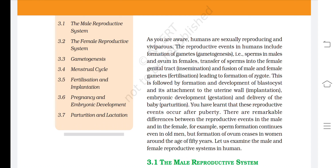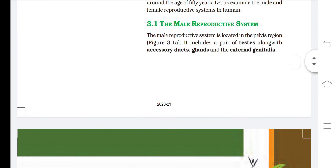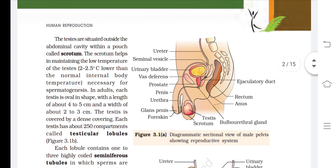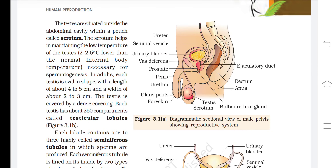The male reproductive system is located in the pelvic region. It includes a pair of testes along with accessory ducts, glands, and the external genitalia. The testes are situated outside the abdominal cavity within a pouch called the scrotum. The scrotum helps in maintaining the low temperature of the testes — 2 to 2.5 degrees centigrade lower than normal internal body temperature — necessary for spermatogenesis.